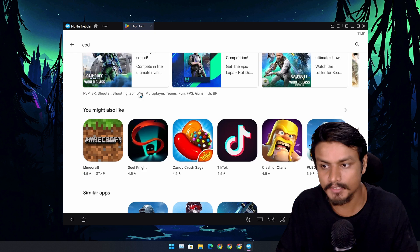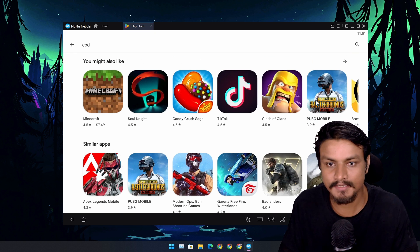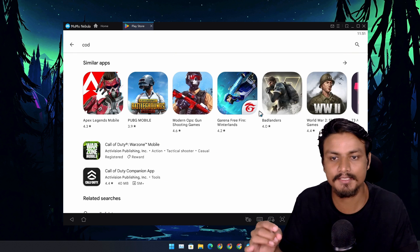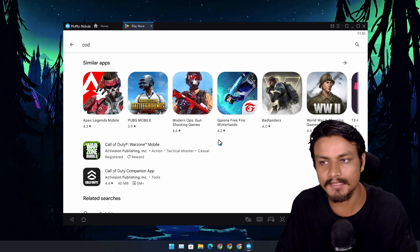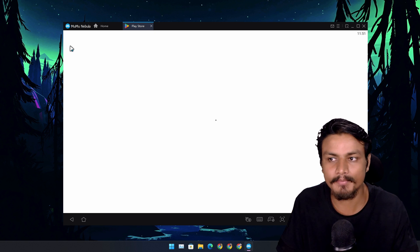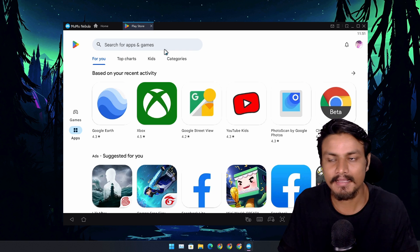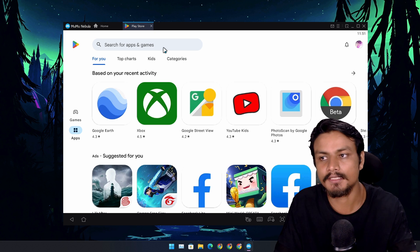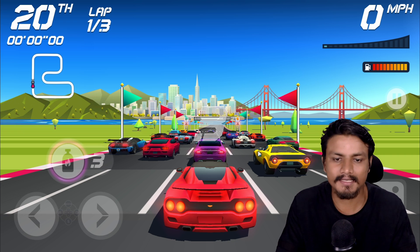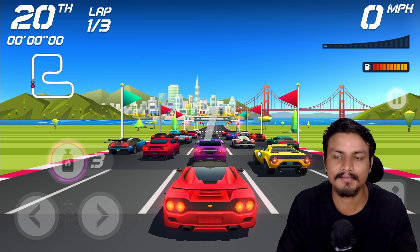Call of Duty also works. Minecraft works. Almost every game that will work actually. So there's no big deal having a 32-bit version of the Android emulator.